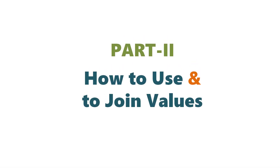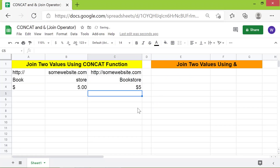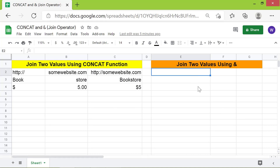Part 2: how to use ampersand to join values. Using the join operator ampersand, you can join two or more values.